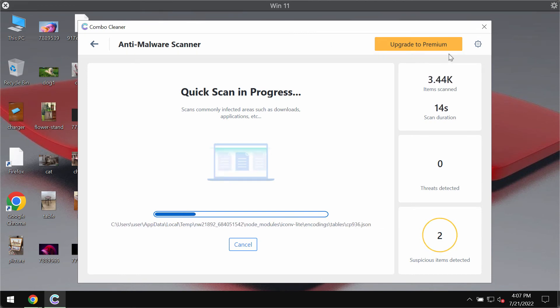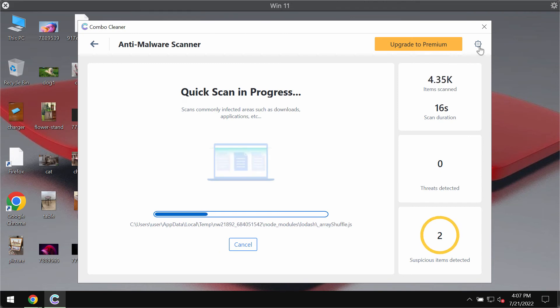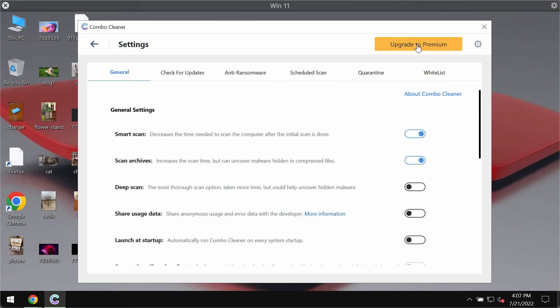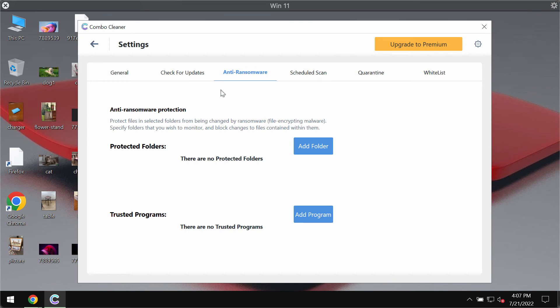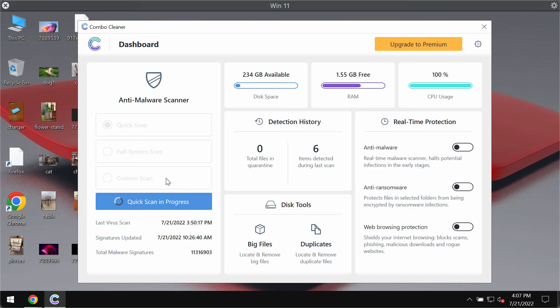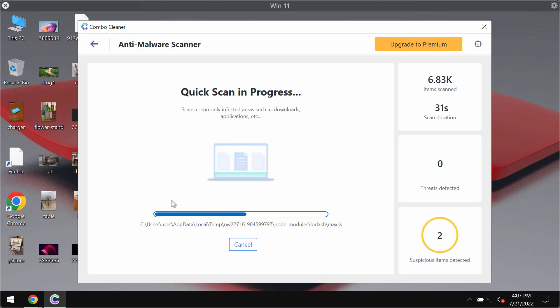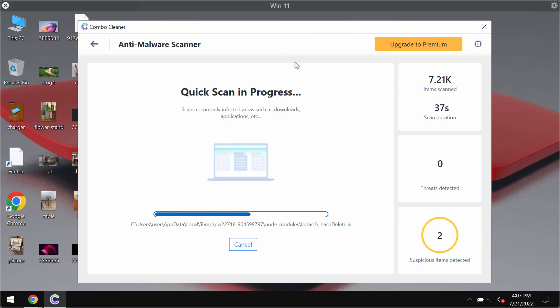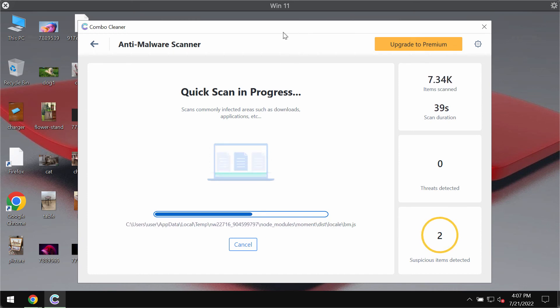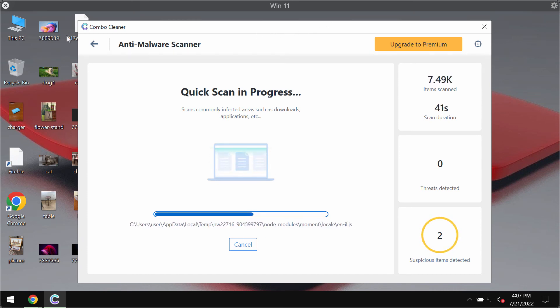While the scanning is taking place, I want to emphasize your attention on several features in ComboCleaner. For instance, the feature called anti-ransomware. This feature helps you to protect your computer against ransomware attacks. And of course, the premium license will also protect all your data from any other possible malware.